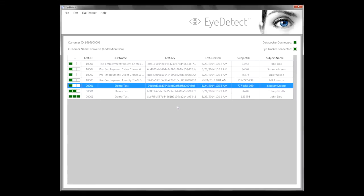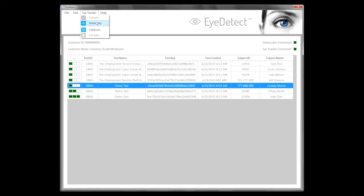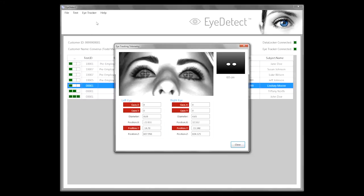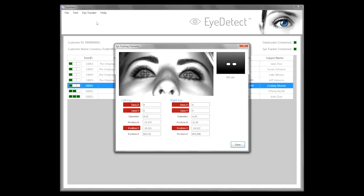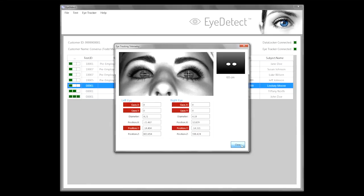Now we're going to go through a process of making sure we understand where Lindsey's eyes are so that the camera can appropriately track what's happening with them. This screen enables us to identify where Lindsey's eyes are. You can see that they're looking at the middle of the screen and she is roughly 60 centimeters away from the screen.